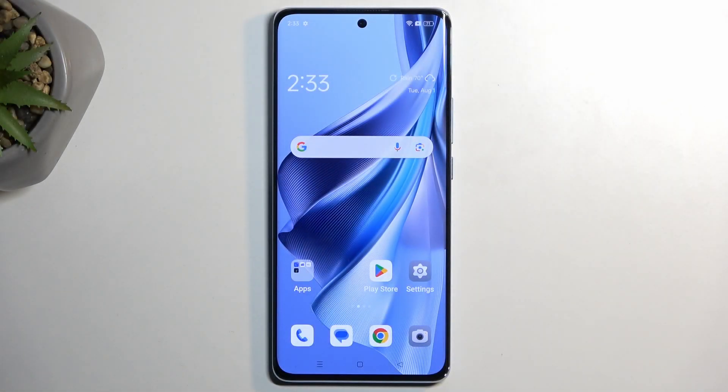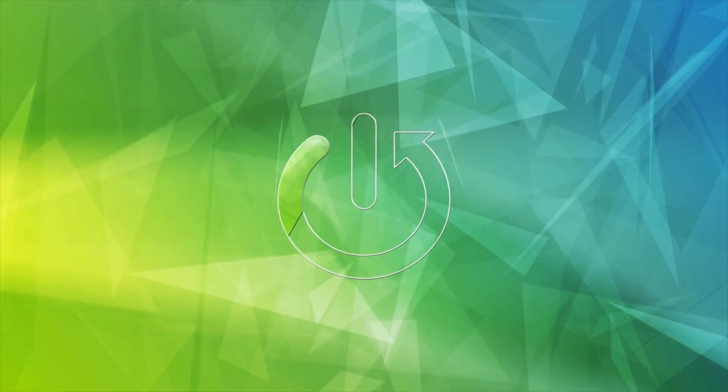Welcome, and follow me. This is the OPPO Reno 10, and today I will show you how you can boot this phone into recovery mode.